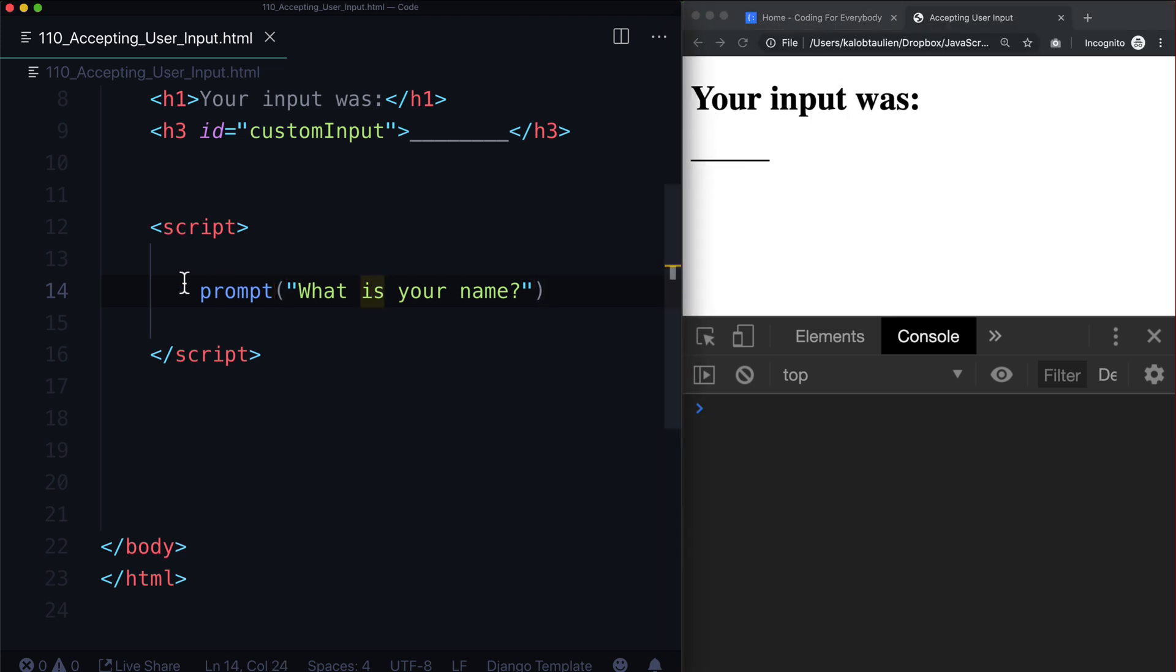And that's because all I did was ask for my name. I didn't store it in a variable. I didn't force the HTML to change. We didn't update the document object model. We didn't do anything. We just said what is your name? And that's it. So while that's a cool function, currently it's not useful.